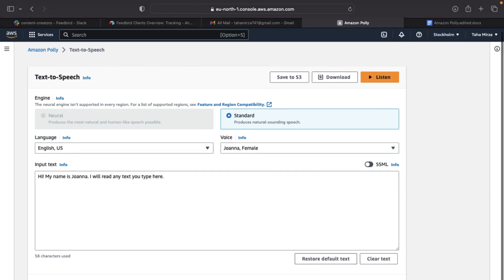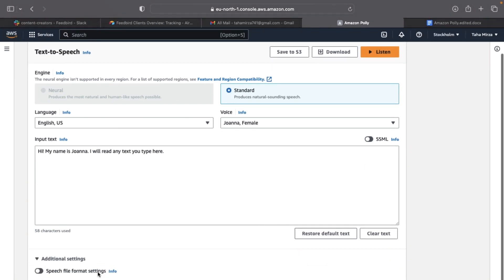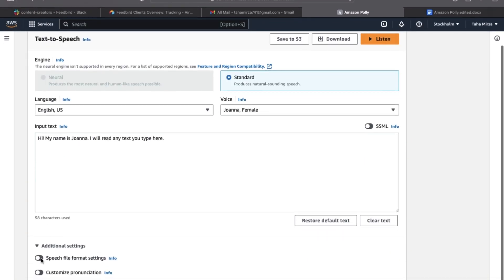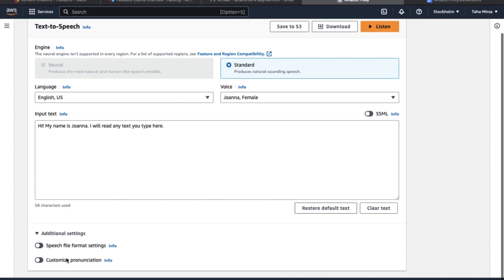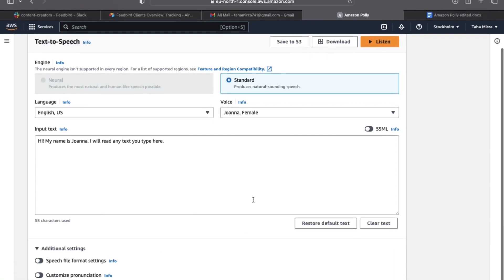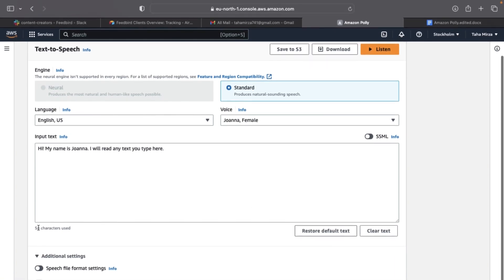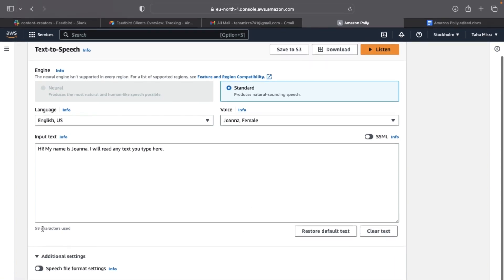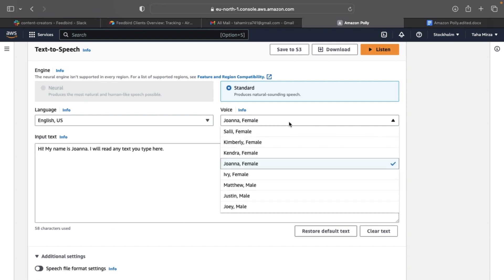If you click the additional settings drop-down menu, you will see options for speech file format settings and customized pronunciation. I noticed there's a character counter at the bottom of the text window. I'm not seeing a limit on how many characters you can use anywhere on the screen. Let's perform a test.